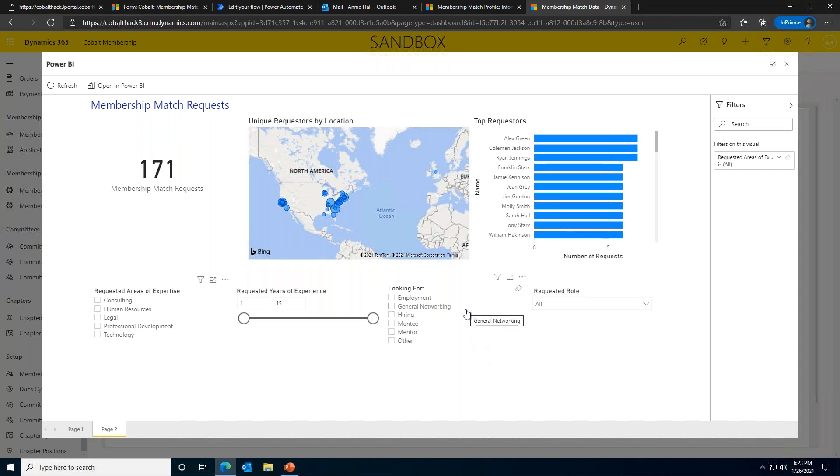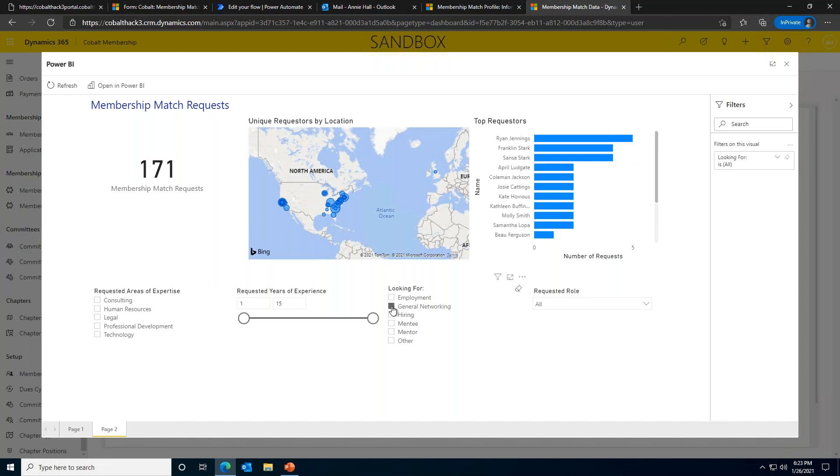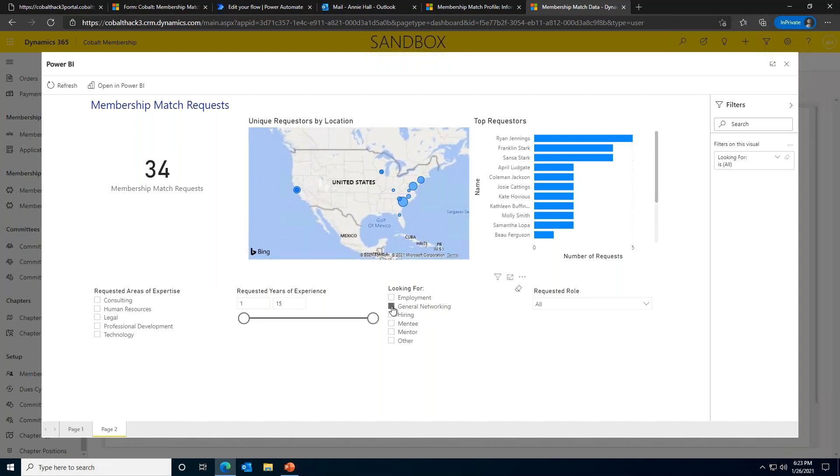Let's look at the different kinds of relationships people are looking for around the country. So focus your attention on that middle visual. Let's see where the majority of people who are just looking to do some general networking are located. It looks like there are a lot of people in that South Carolina area looking to do some general networking. Maybe I should reach out to our South Carolina affiliate chapter to see if they would want to co-host a virtual happy hour.